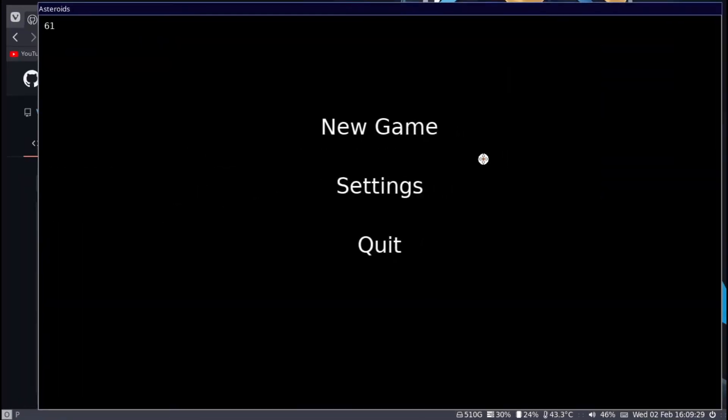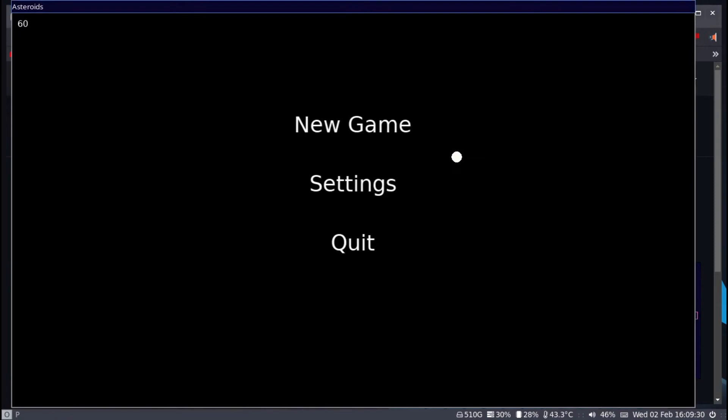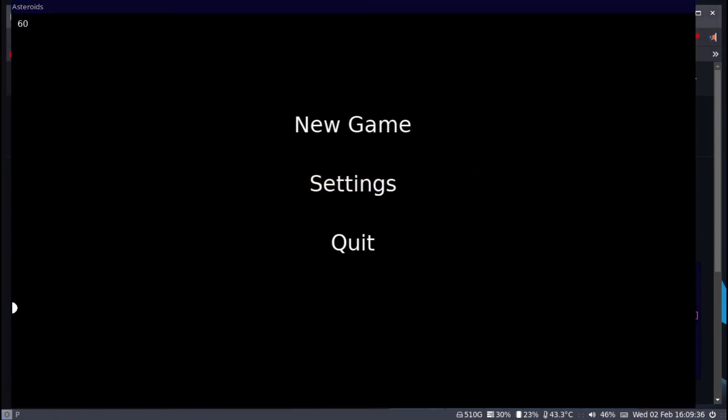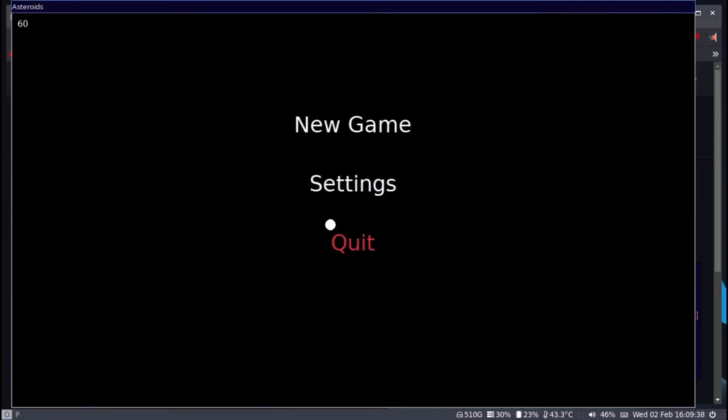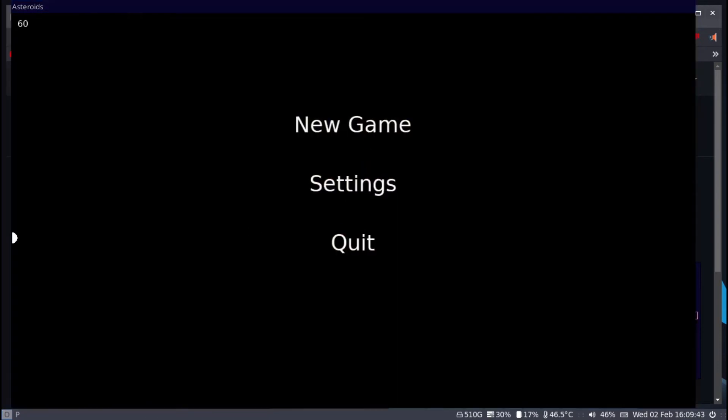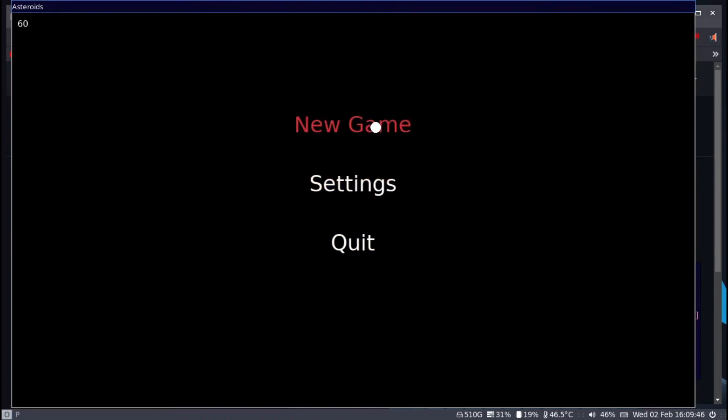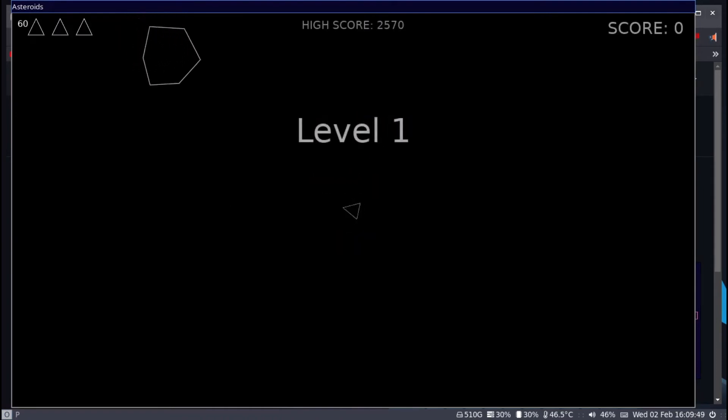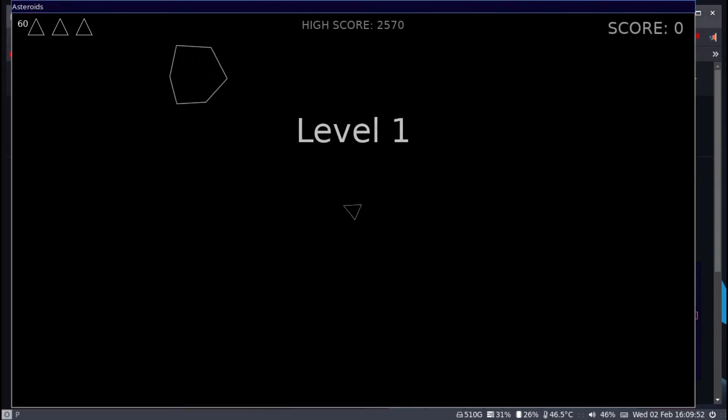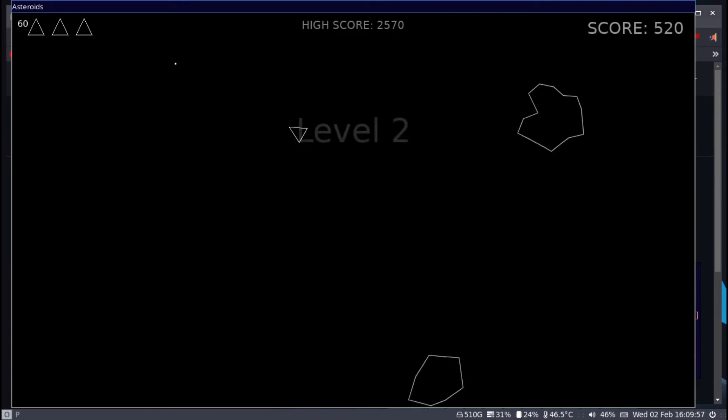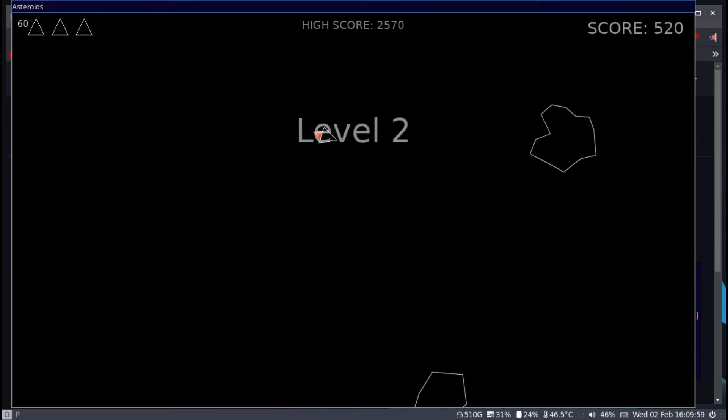Here's an example. We basically have a new game, settings and a quit option. You can start a new game, it has fading text, it has a working high score, it has a score and it has lives. You can shoot things and you can go to the next level.